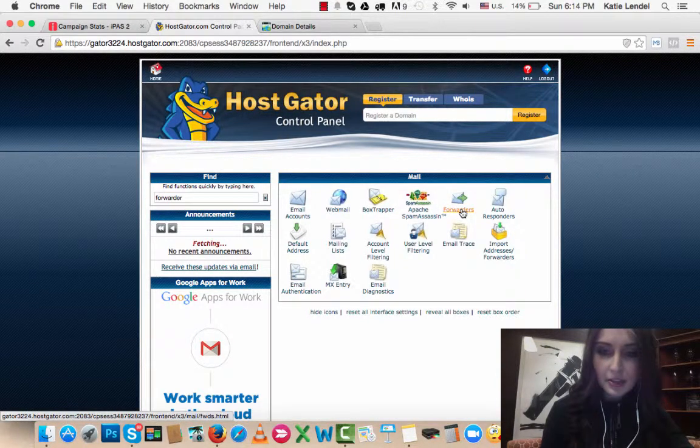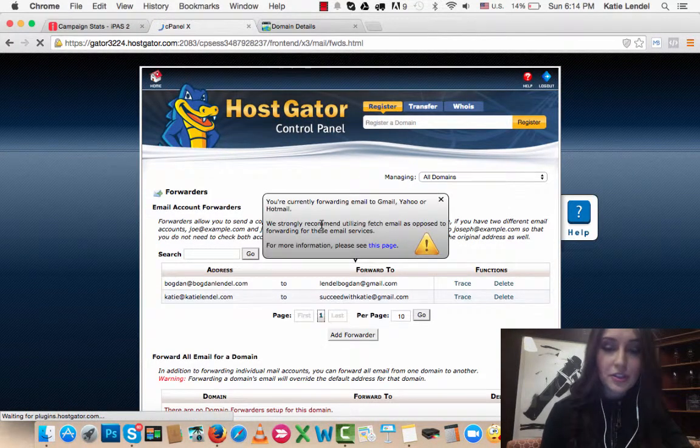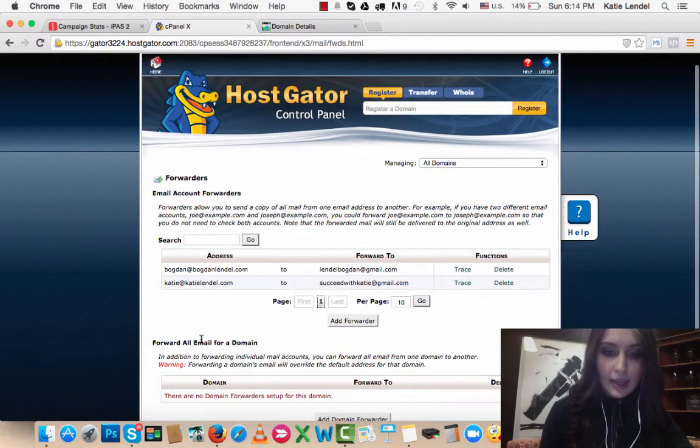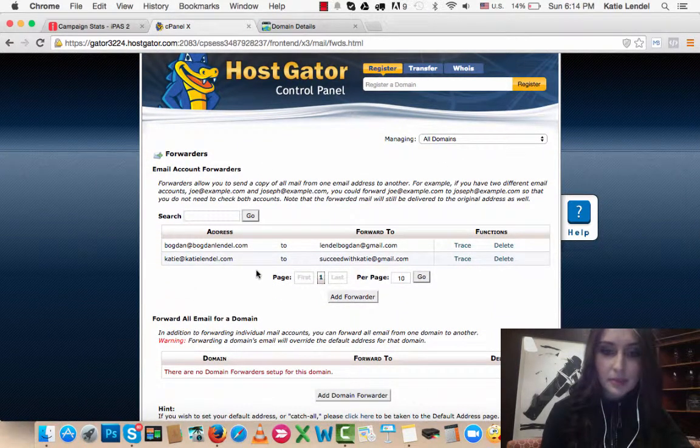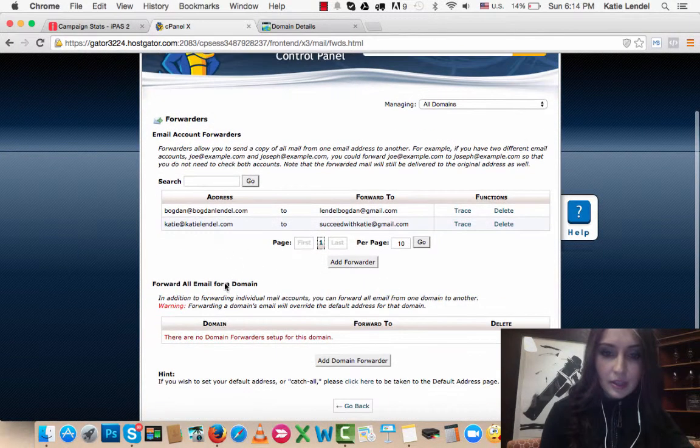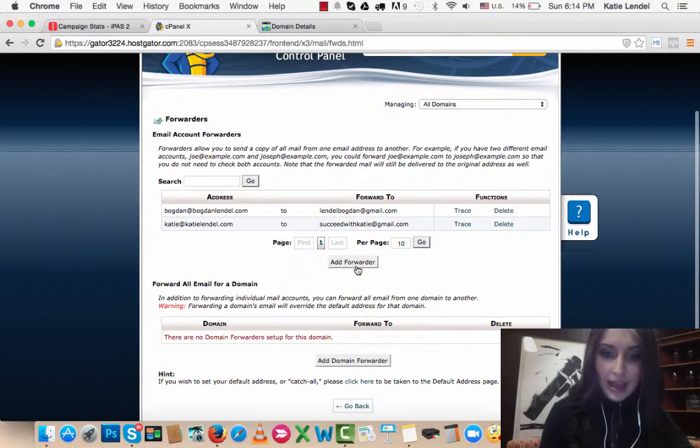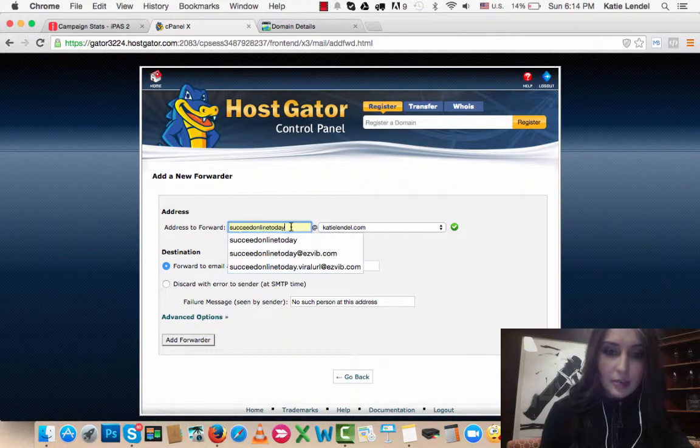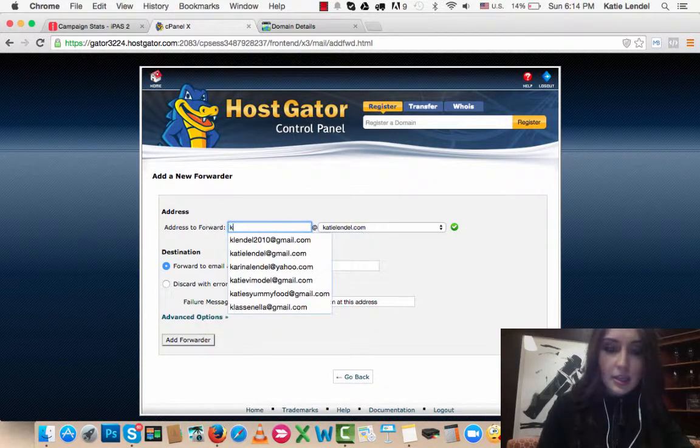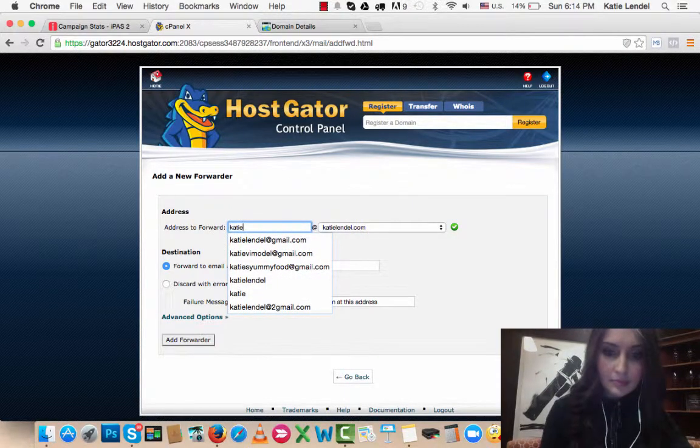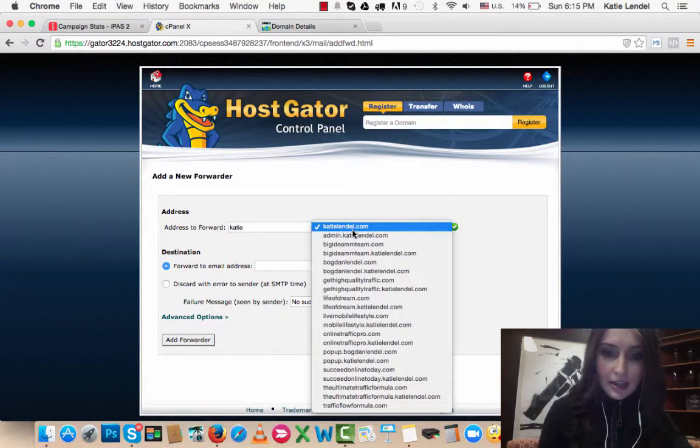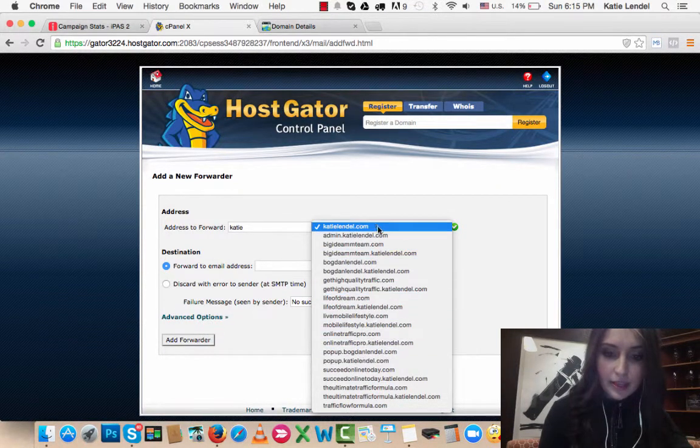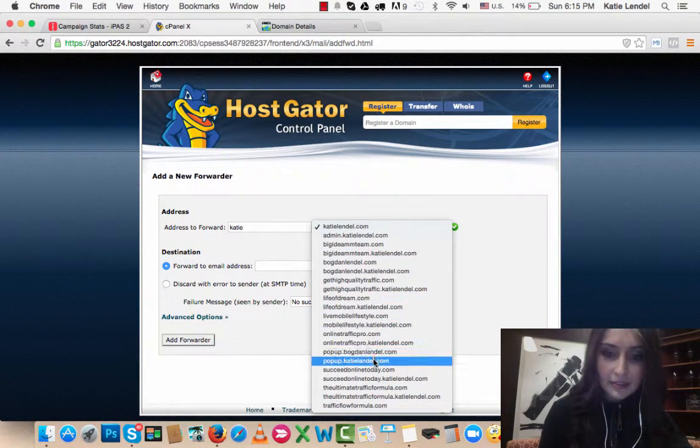Click on that. So that's the third step what you need to do. As you can see, I have a couple custom-made domains here. I will create another one. Add Forwarder. I'm going to put Katie here, and then I can pick any of my domains that I have.